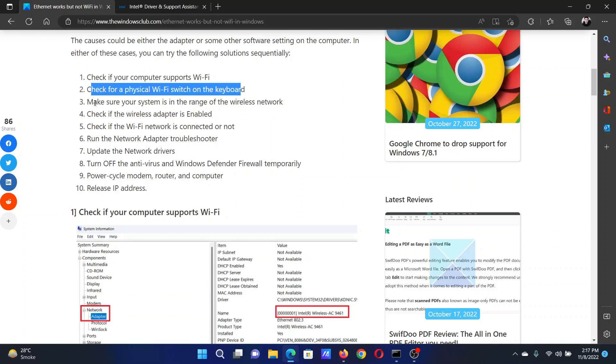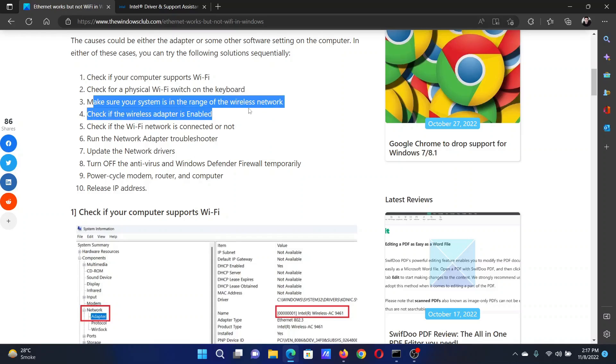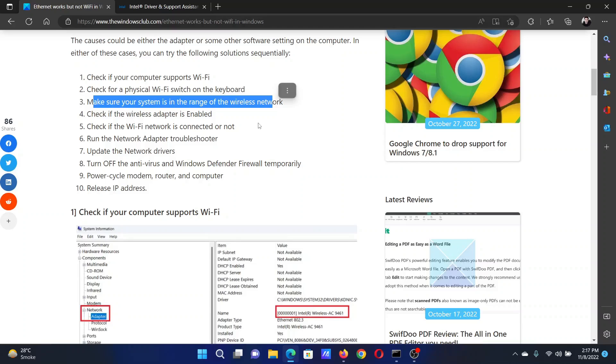The third solution will be to make sure that the system is in the range of the wireless network. Try shifting your laptop closer to the router.